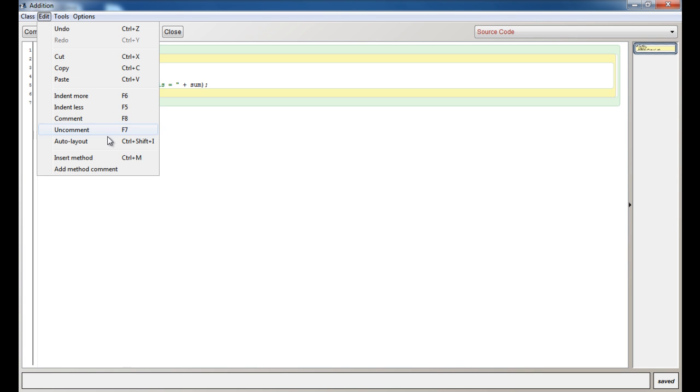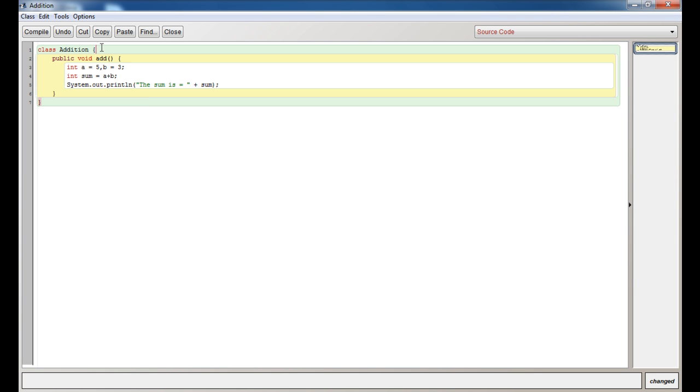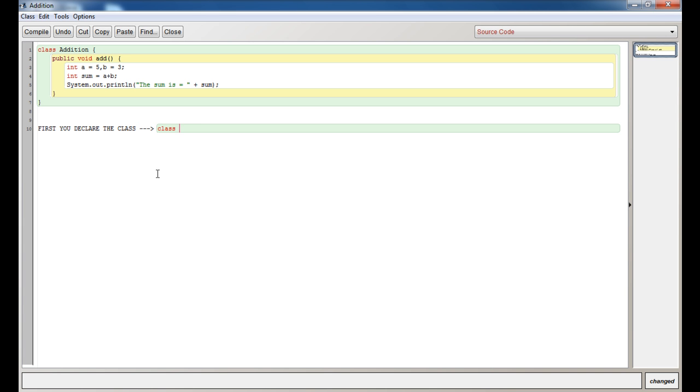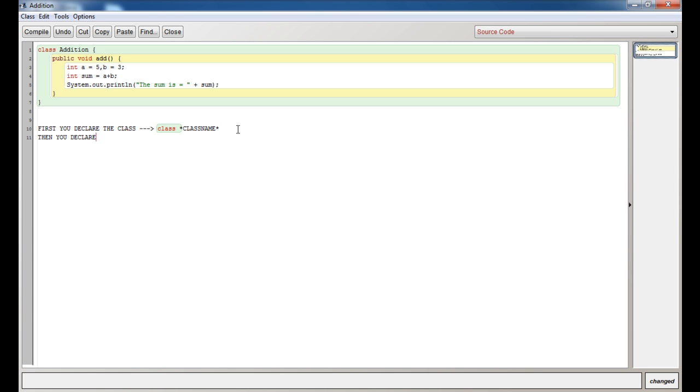I think that's all for this class. Now I'll just go over the explanation. First, you declare the class. It's very simple: class, space, the class name—that's the syntax. Then you declare the function. The syntax for this is access specifier, return type, function name, and in the parentheses go the parameters.